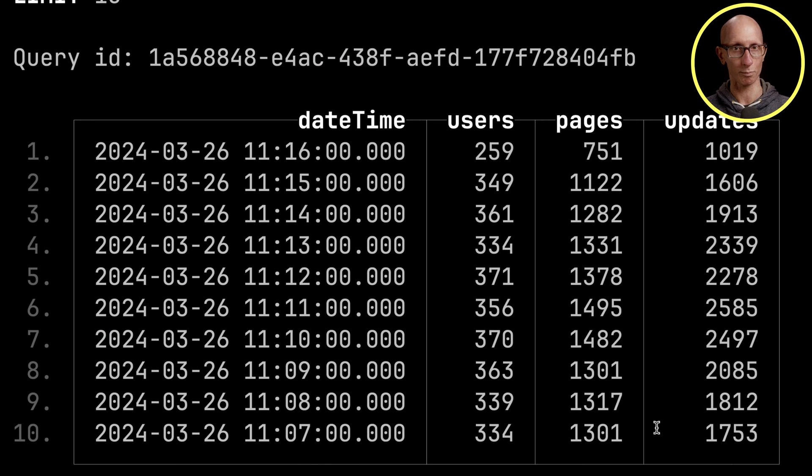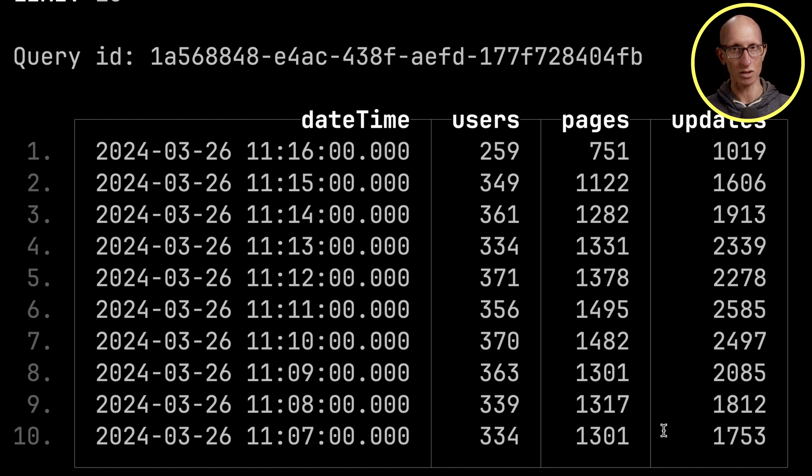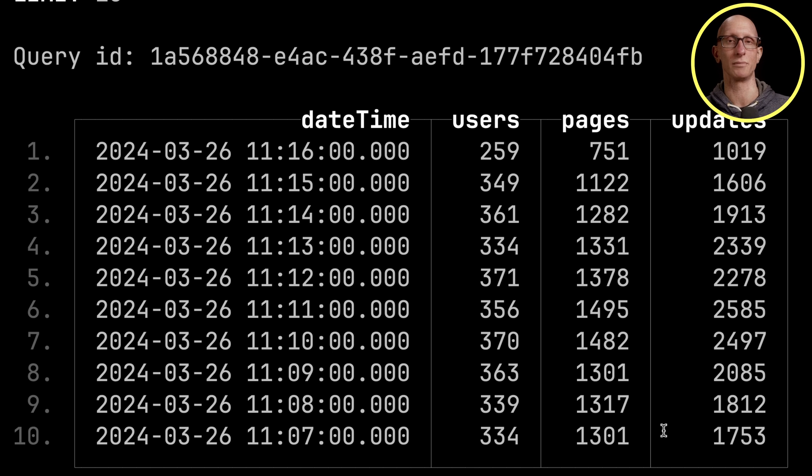Let's return the results from there. You can see we've got the minute by minute. We can see the number of unique users who made changes, the number of unique pages that were changed, and then the total number of updates that were made.